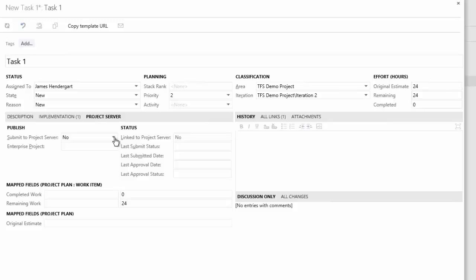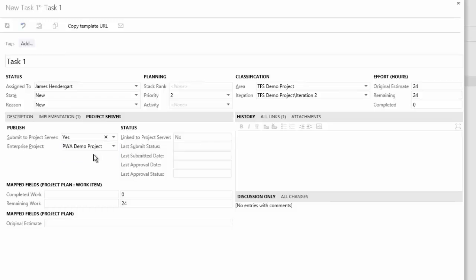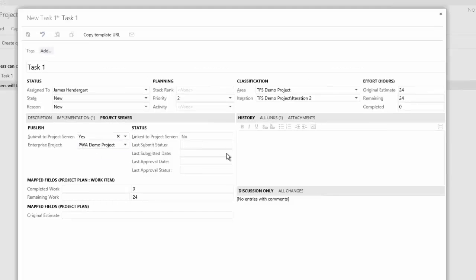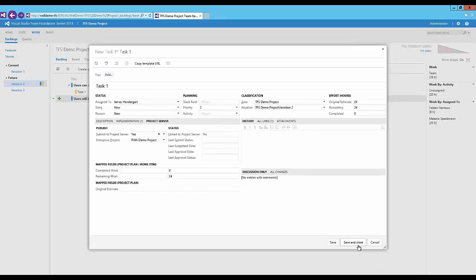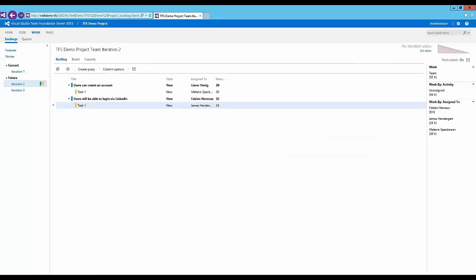Now even if I didn't share this back to Project Server, you would still see the rollup information being represented within the user story that we've created. You would see that the summary task of user story within Project itself would say that this task is going to take 24 hours. But for the sake of the demonstration, I am going to synchronize this back, and I'm going to save and close.